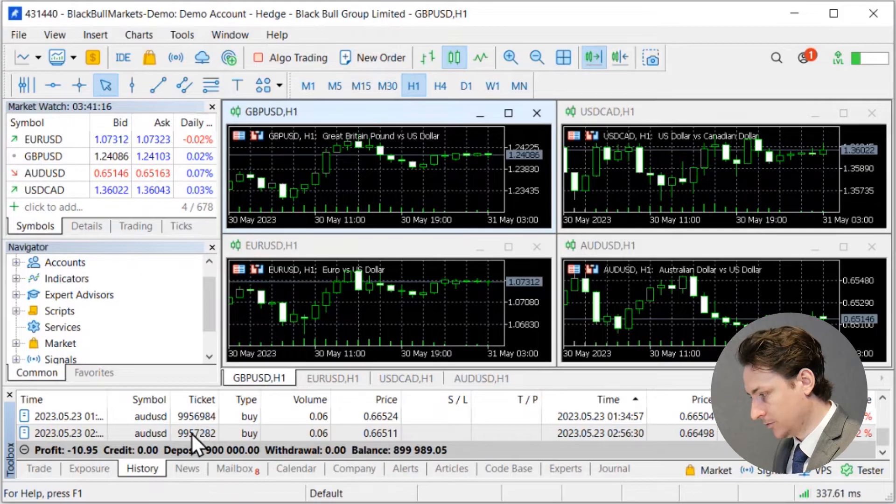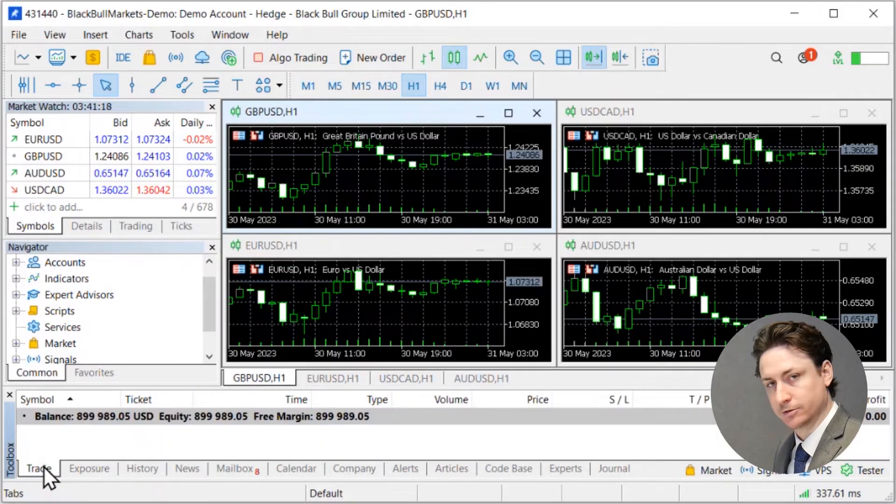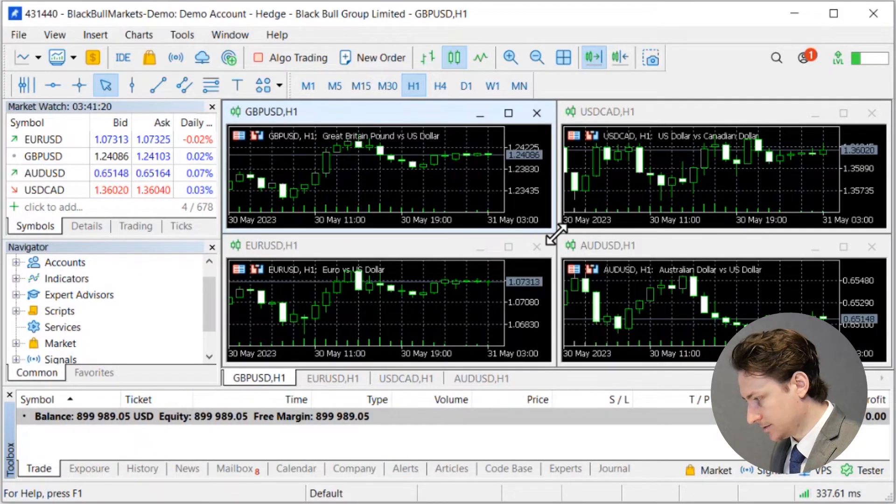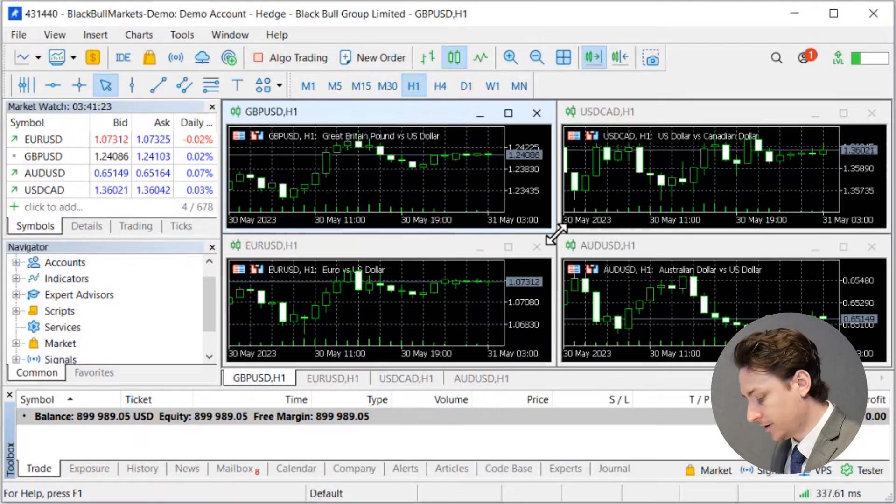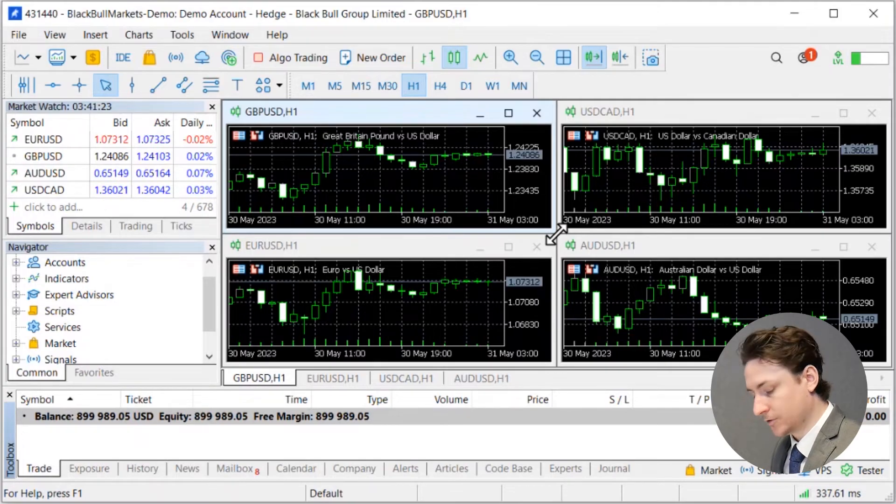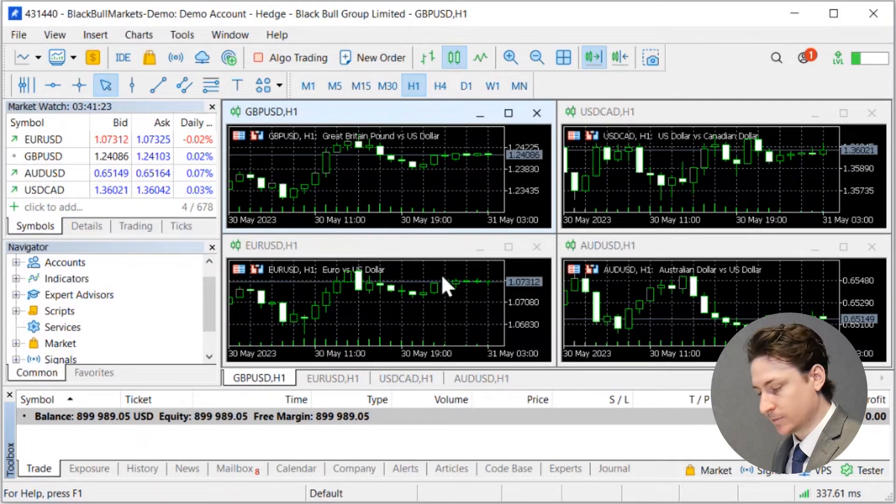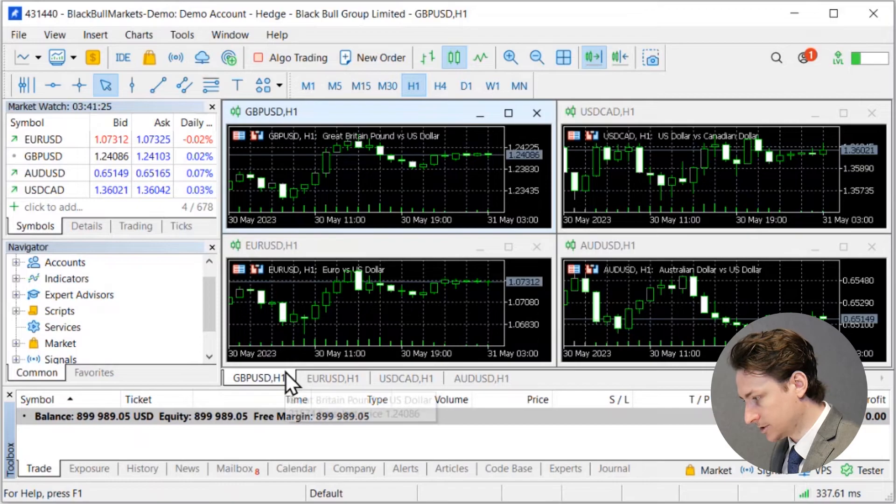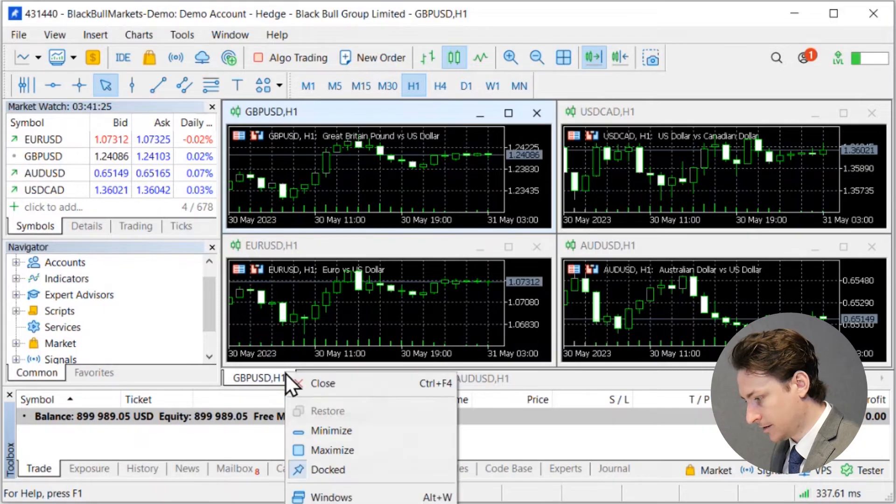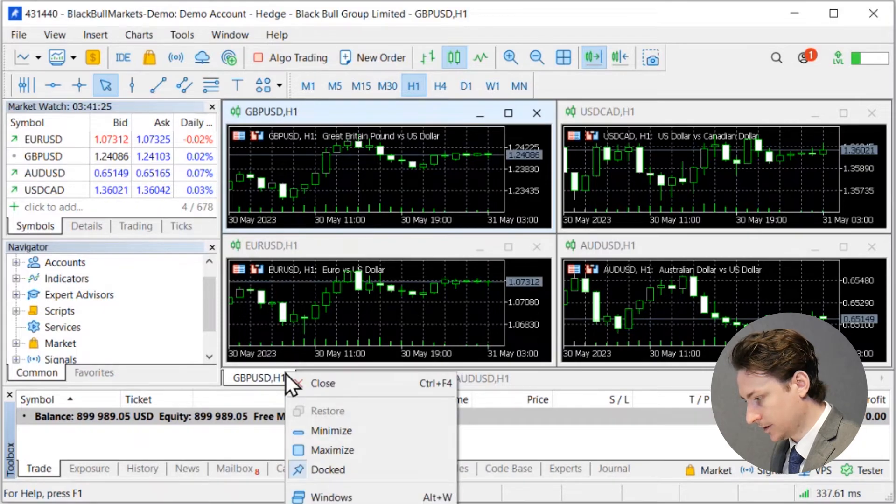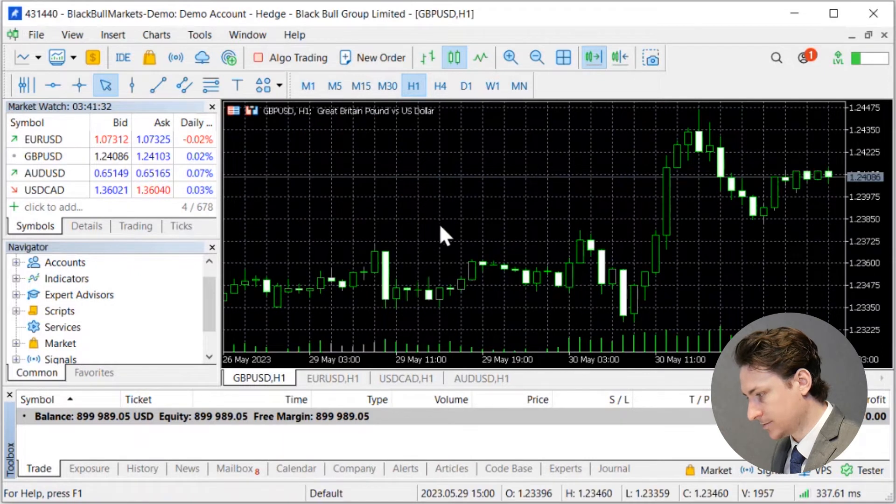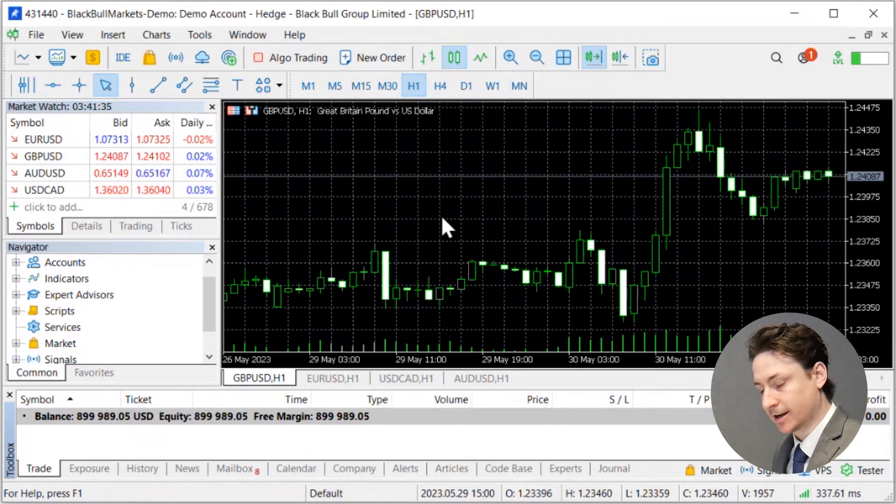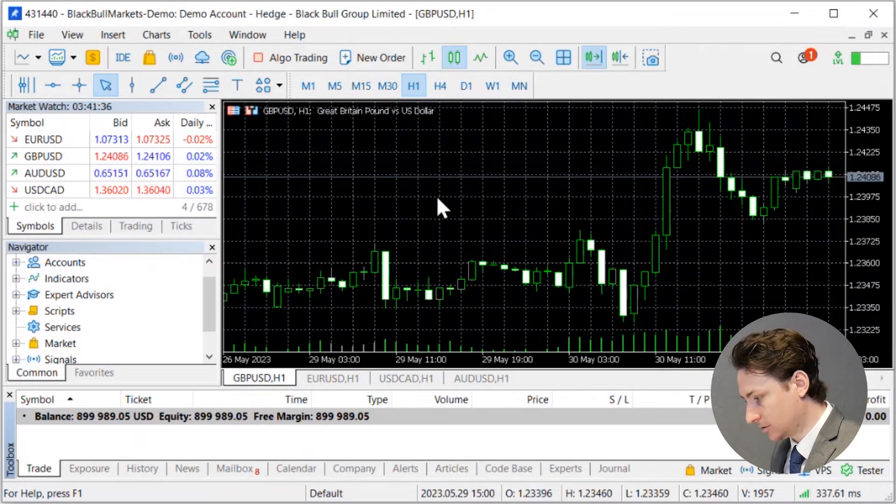Moving on to the charting component. This is the default view that MT5 gives you when you first open MT5. And this view is completely customizable. If you prefer less charts you can right click on any tab chart and select maximize. This is going to bring up one chart to occupy the whole charting space.